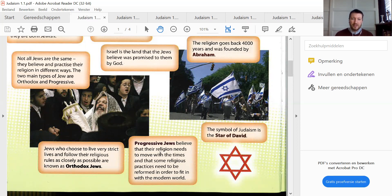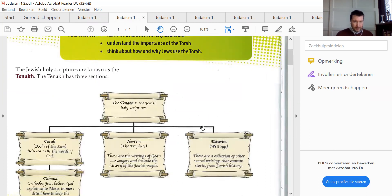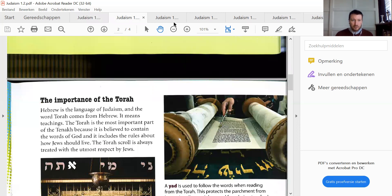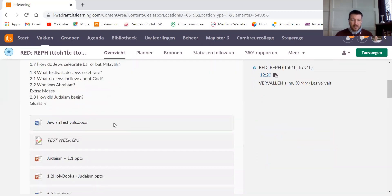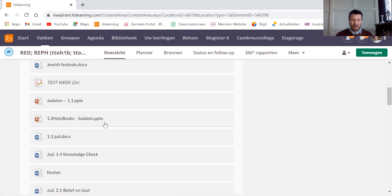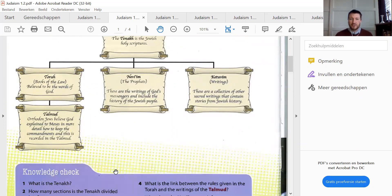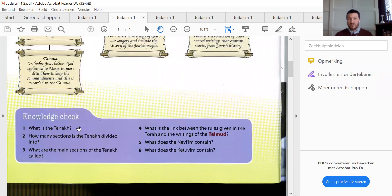Progressive Jews think that religion needs to move with the times. That was paragraph 1.1. Paragraph 1.2 then. I also want to show you that there is a PowerPoint presentation in which all the answers are given. I guess it's easier to learn from this PowerPoint presentation, and also the answers to the knowledge check are given there. So that's one thing I should mention.